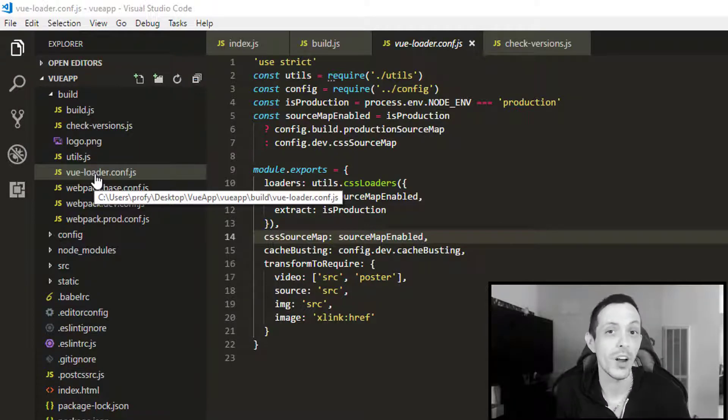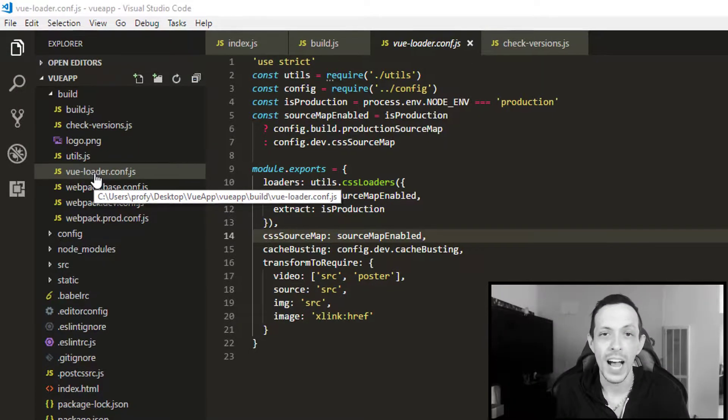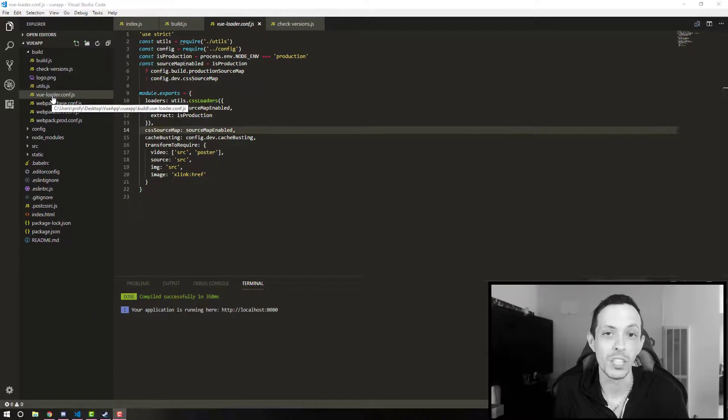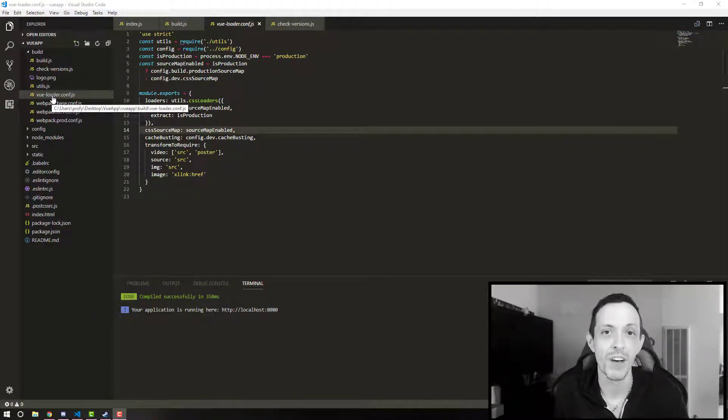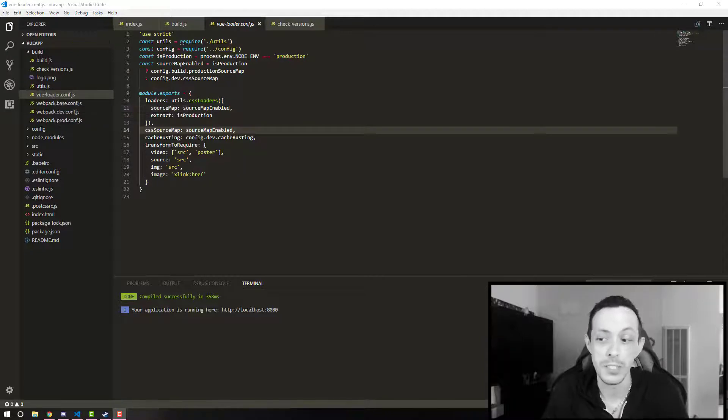And basically allows us to put that all into one file, and then later Webpack will extract that out into individual JS files, CSS files, and template files.